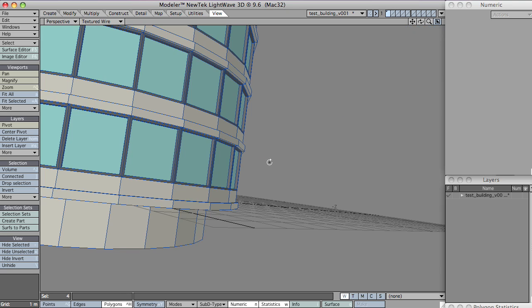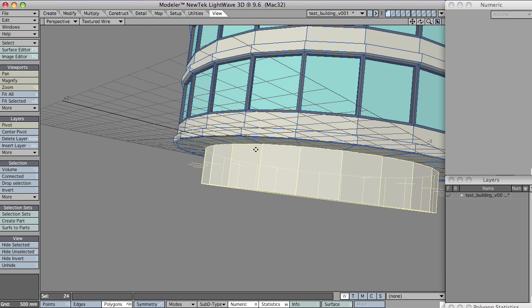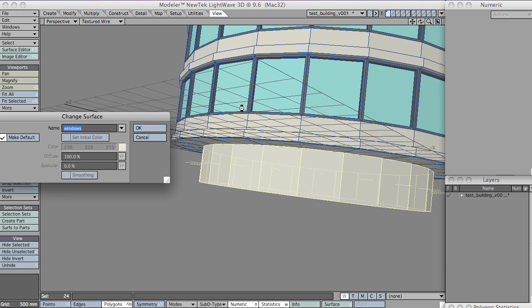I'm just going to grab this loop as well. I'm going to give it a new surface. Let's call this windows foyer.